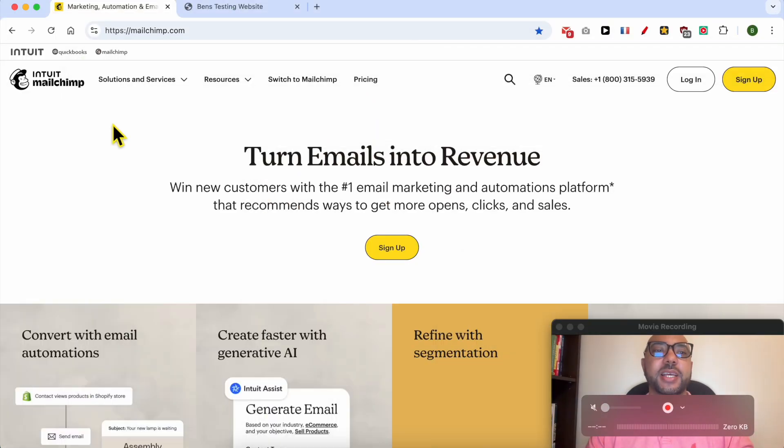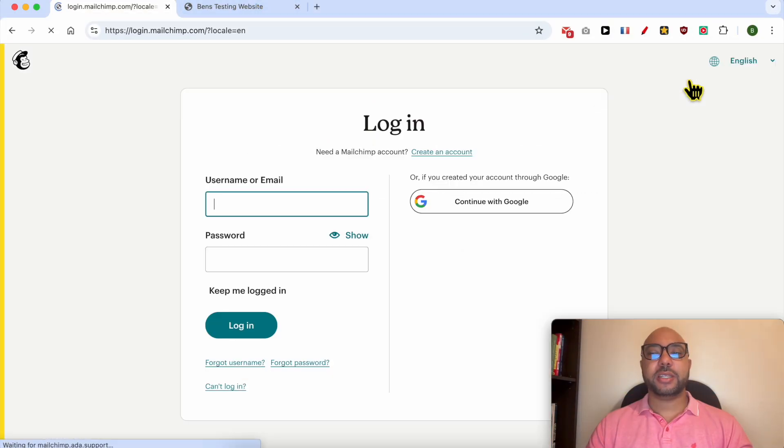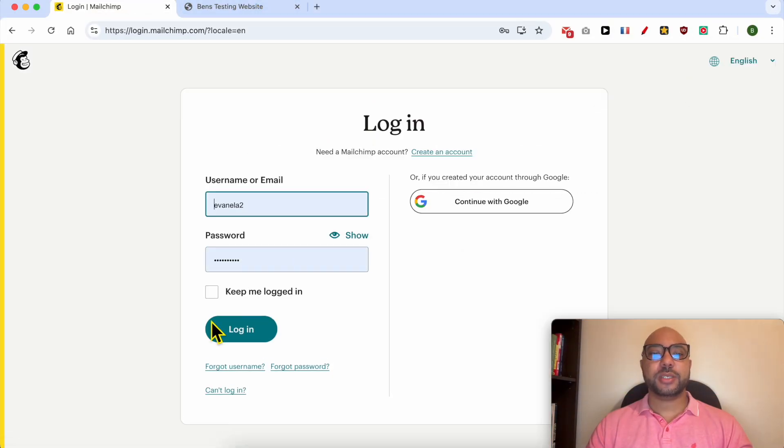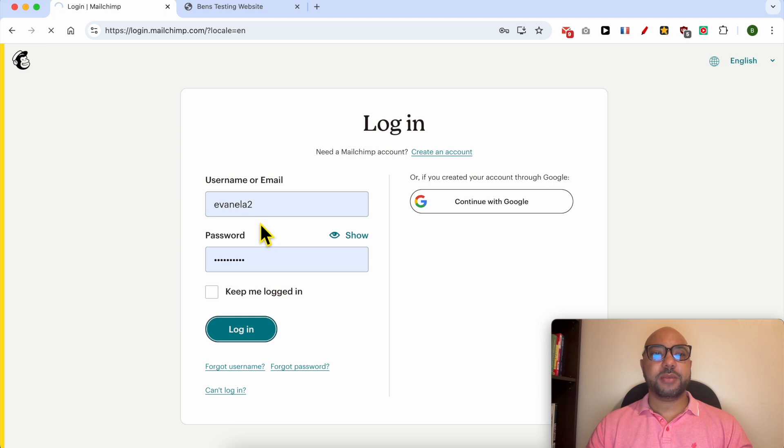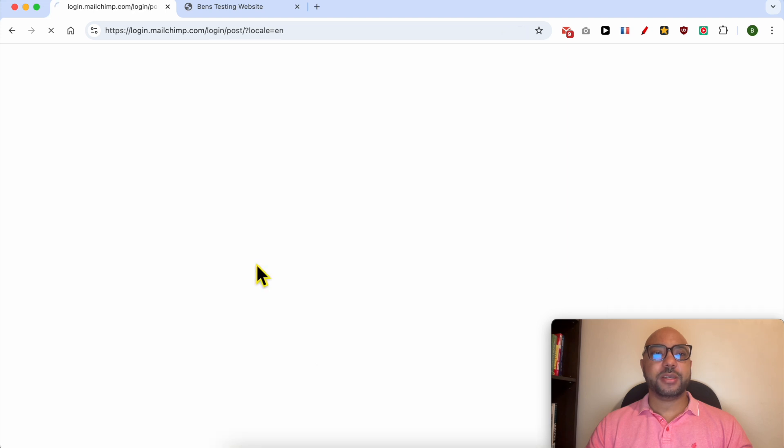This is mailchimp.com website, and first I will log in to my account by filling my username and password here.